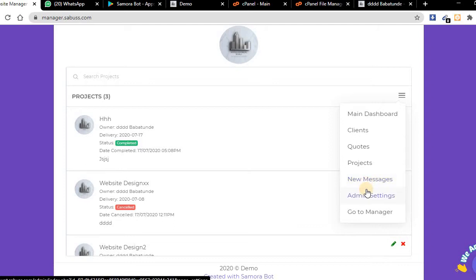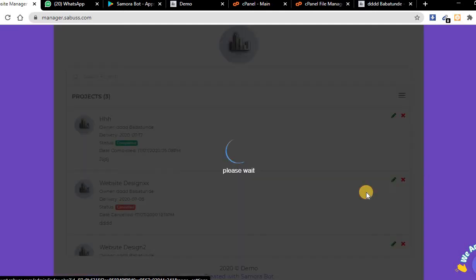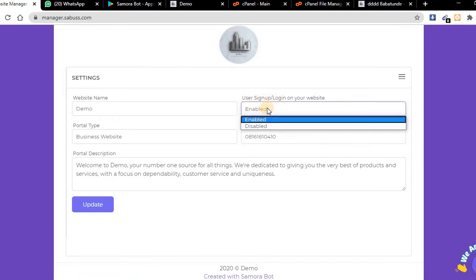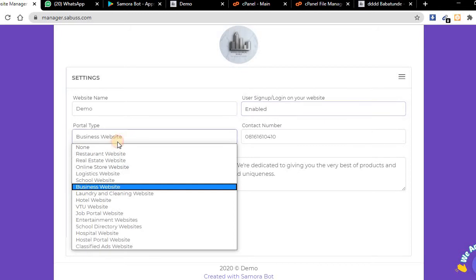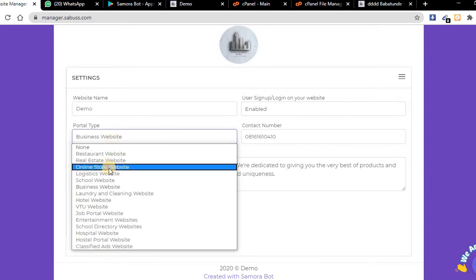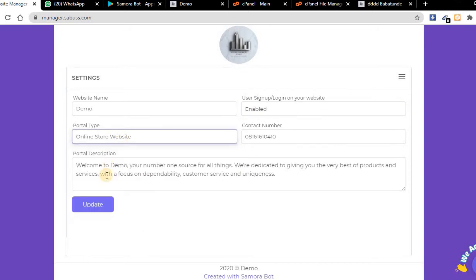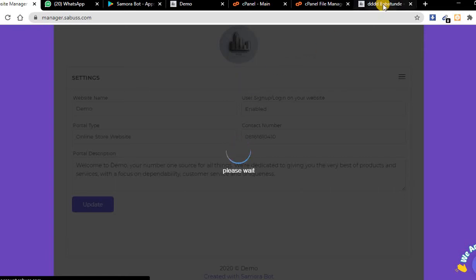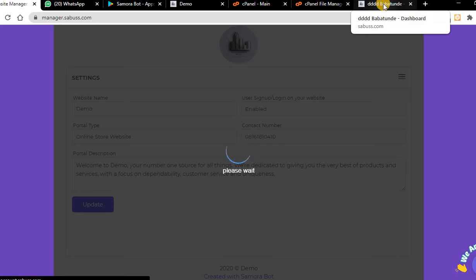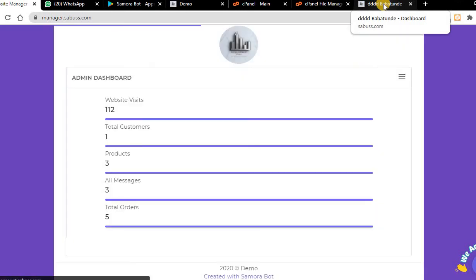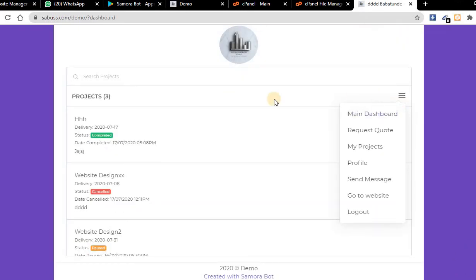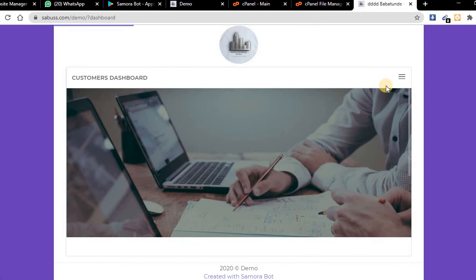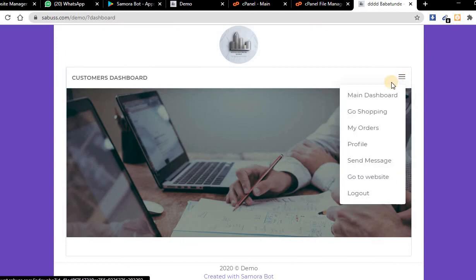The method for online store is still the same way, but the only thing is during your process, instead of selecting business website, choose online store. Let me choose online store and you'll see that the menu will change. All the menus available will change.